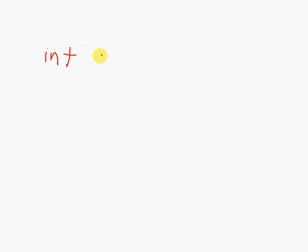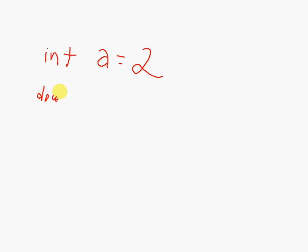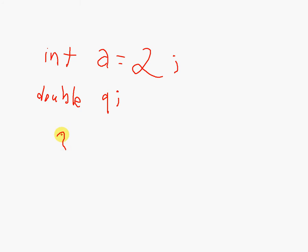If I have int a = 2, and I have a double q, and I just put a simple statement here: q = a, right? What happens?